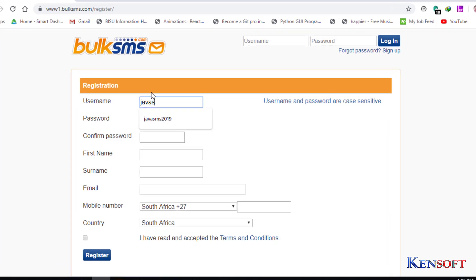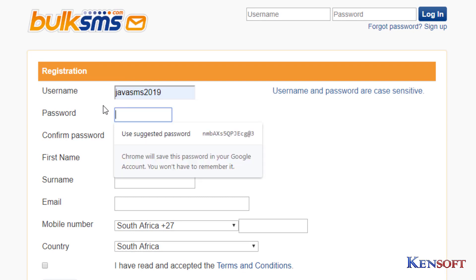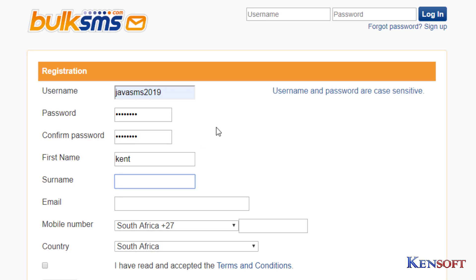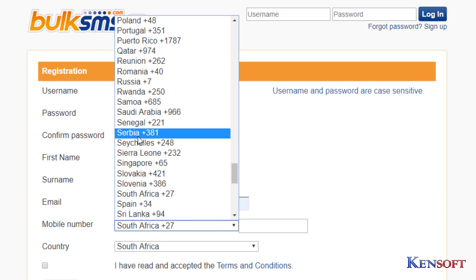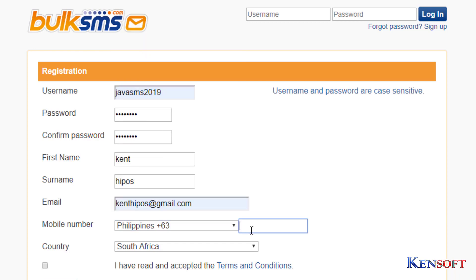The username is JavaSMS2019 and the password is NetBeans. First name is Kent, and then fill in your surname, email. I'm from the Philippines so I'm going to choose Philippines.